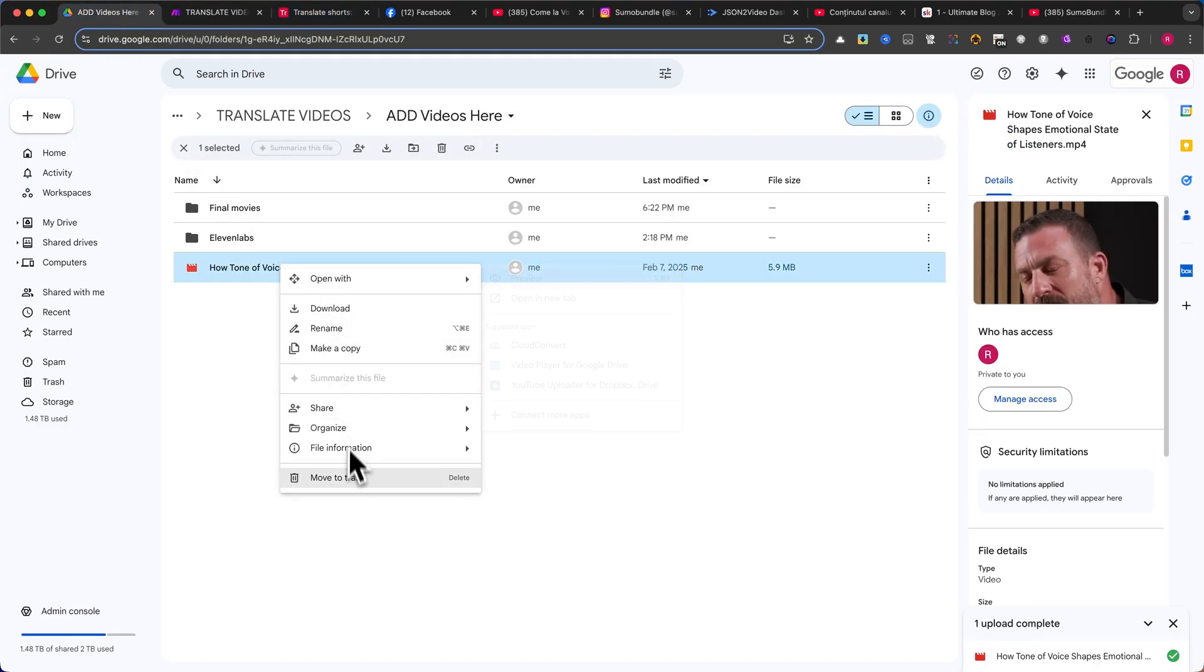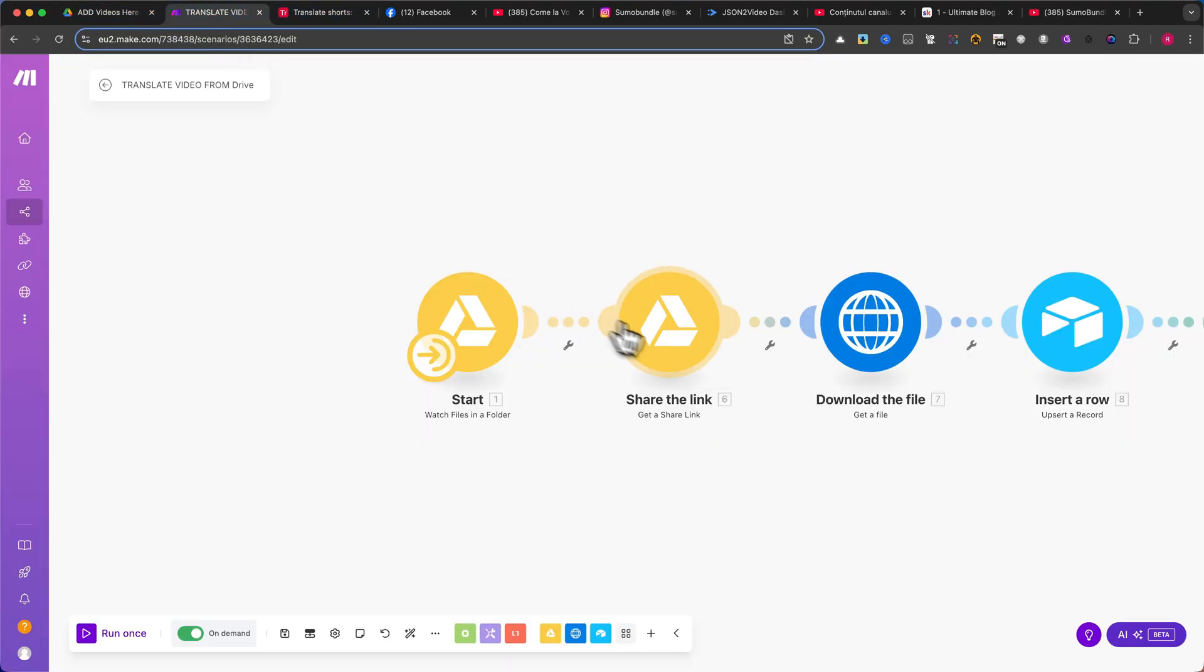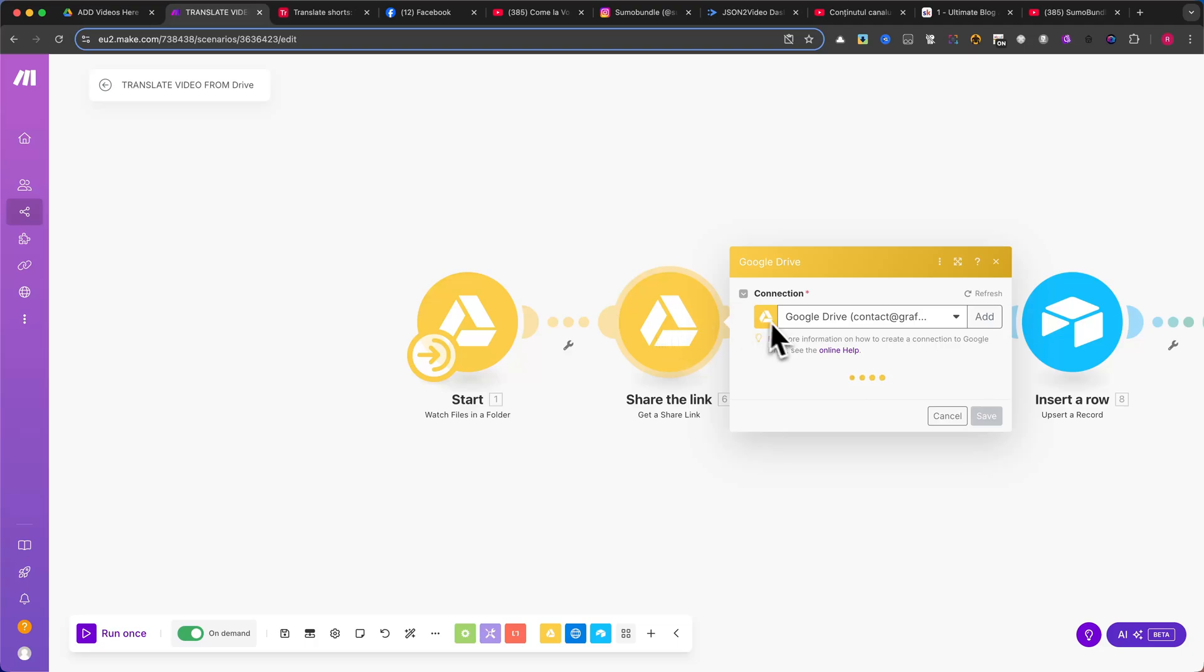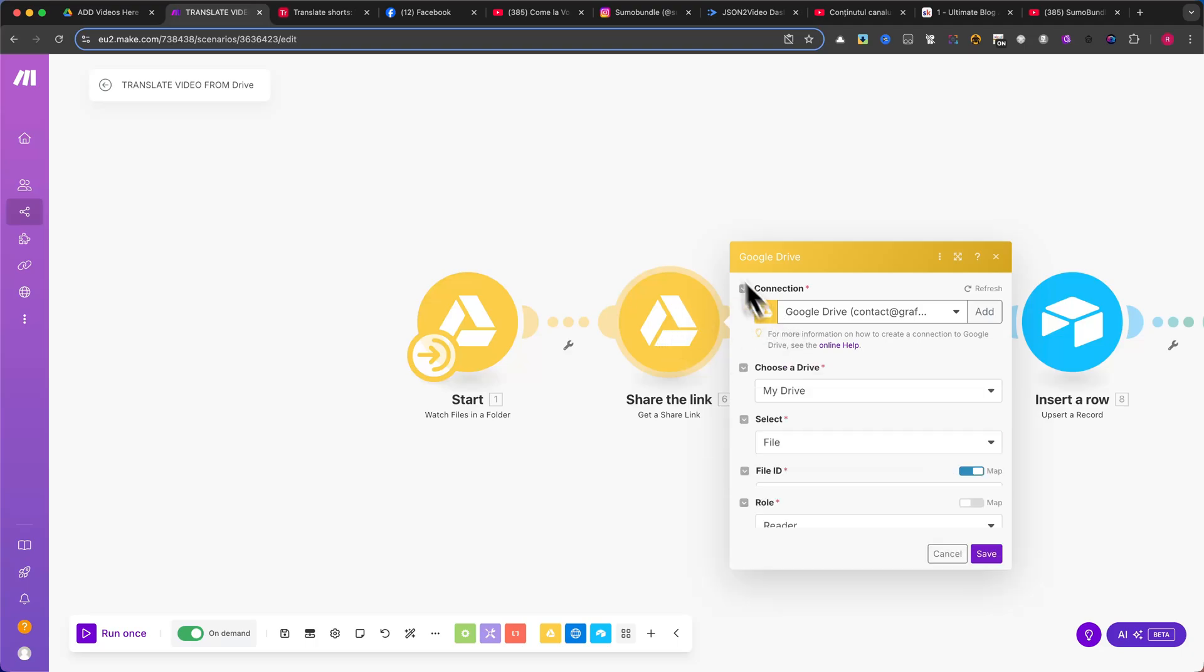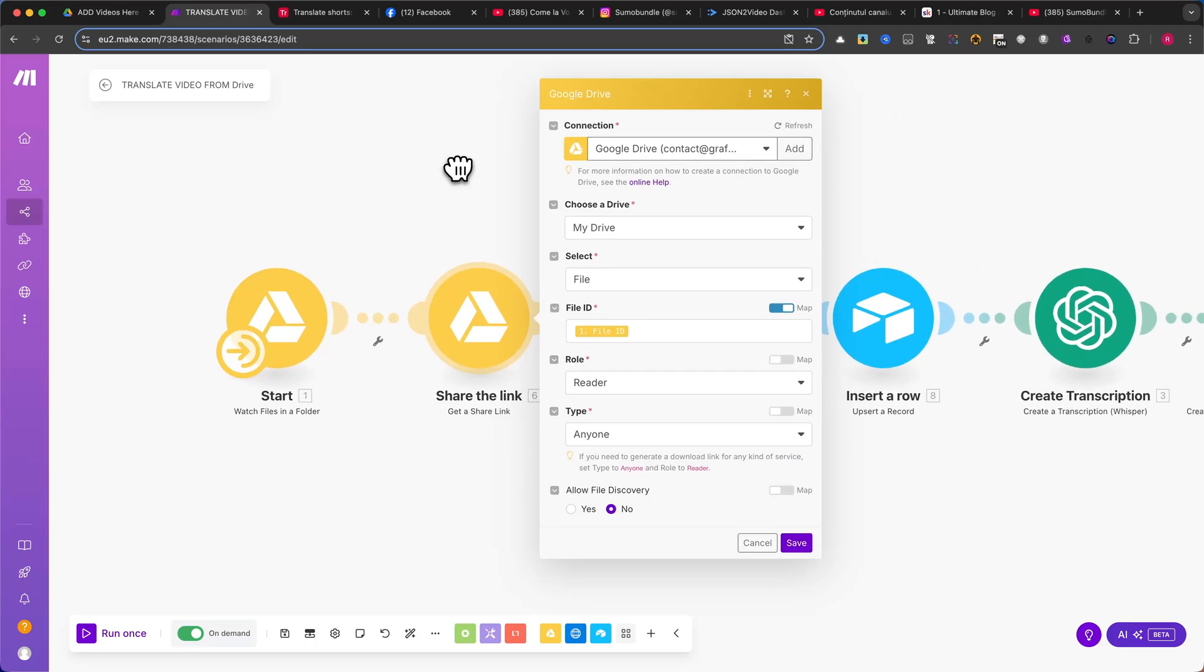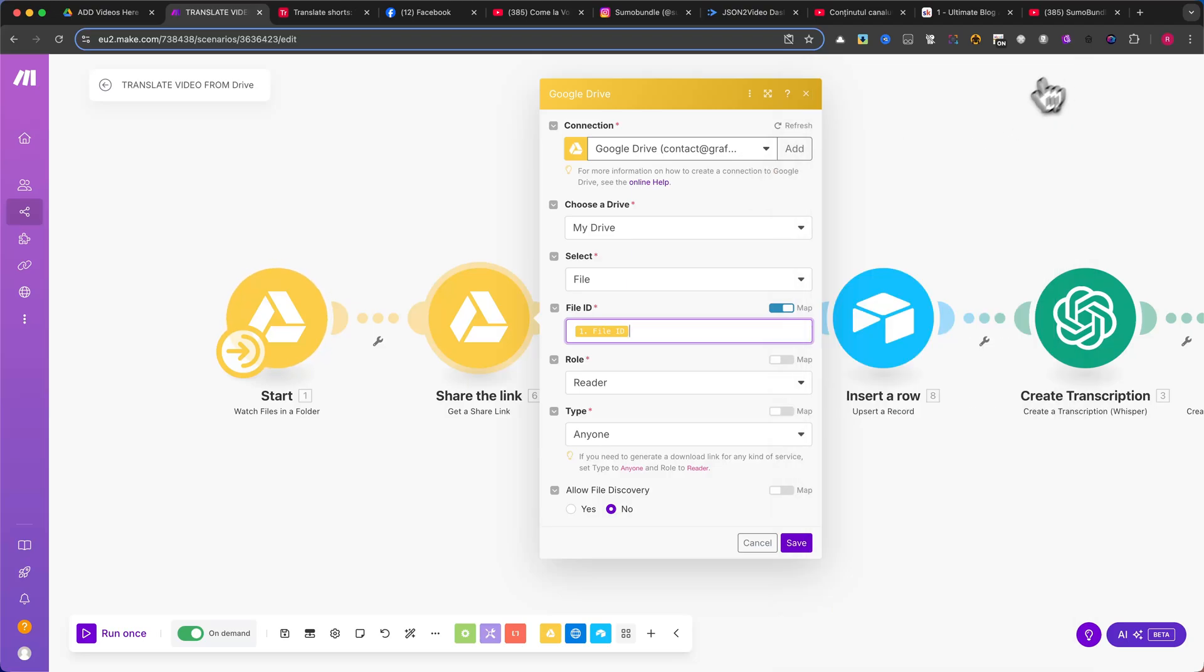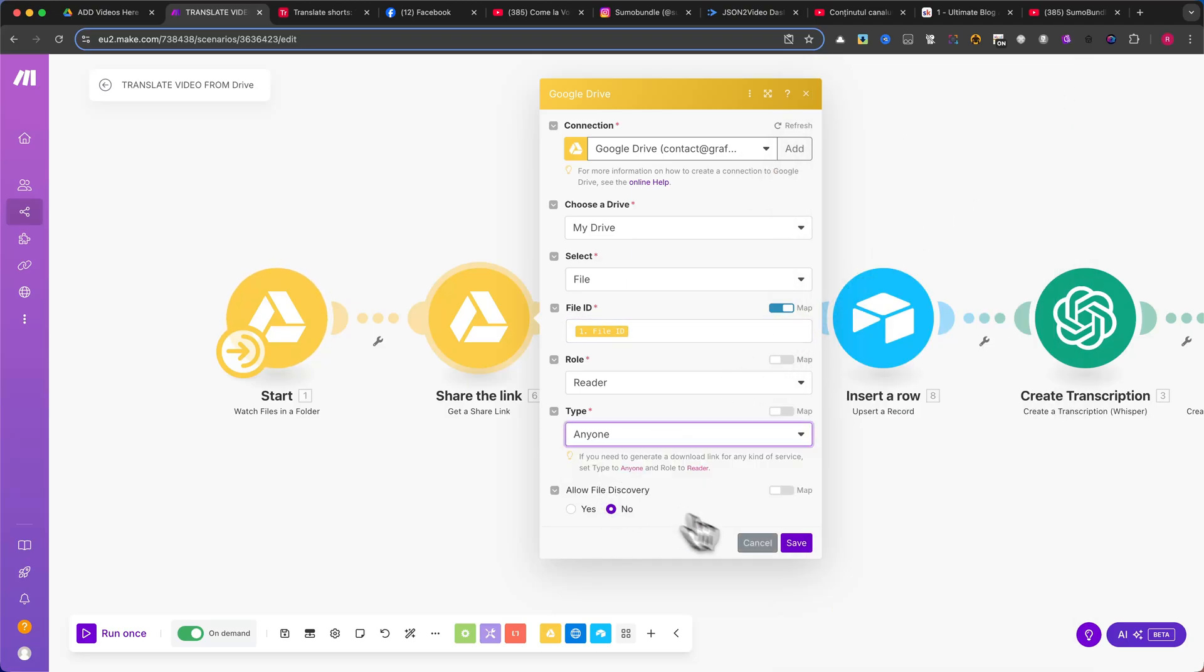The next module is another Google Drive action, Get a Share Link. Here, we need to map the file ID from the previous module. Make sure to set the access type to anyone with the link to ensure it can be accessed in the next steps.